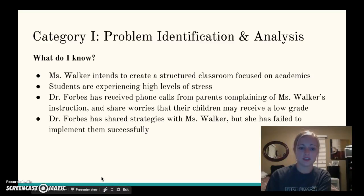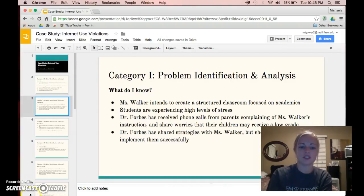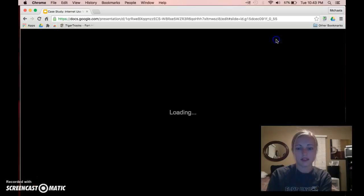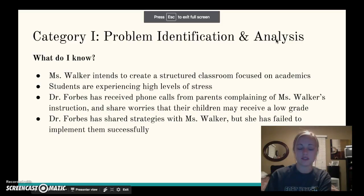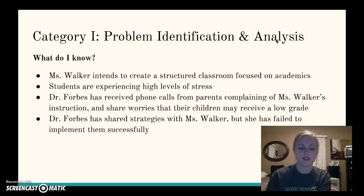Because of this, Dr. Forbes has received multiple phone calls from parents complaining of Ms. Walker's instruction. The parents share concerns that their students may not receive high grades in Ms. Walker's class, and the students are pushing themselves, taking higher level courses, and are vying for valedictorian and salutatorian. That is why many of the parents have concerns with their children's grades.